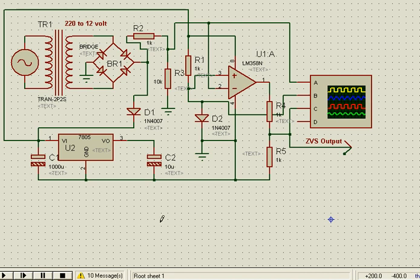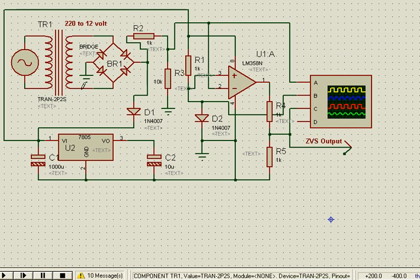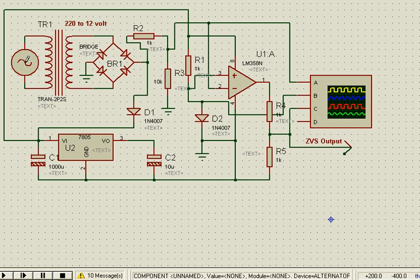Hi, welcome to this session on zero voltage sensing circuit from normal AC supply, to be used for zero voltage reference in microcontroller-based circuits or many other applications. We have an AC supply and a transformer which is 220 to 12 volt.